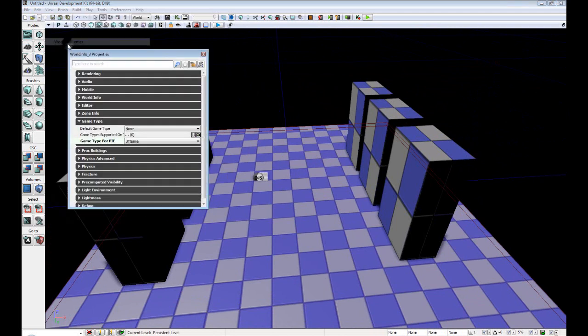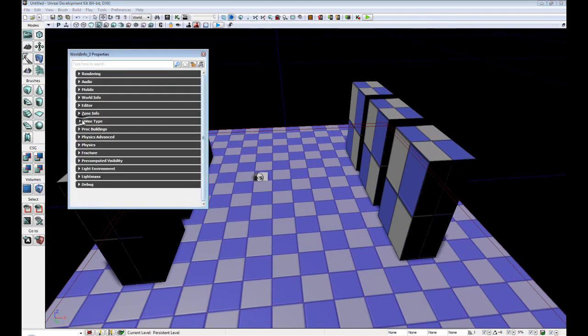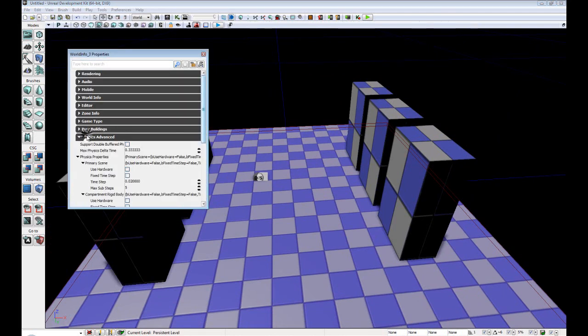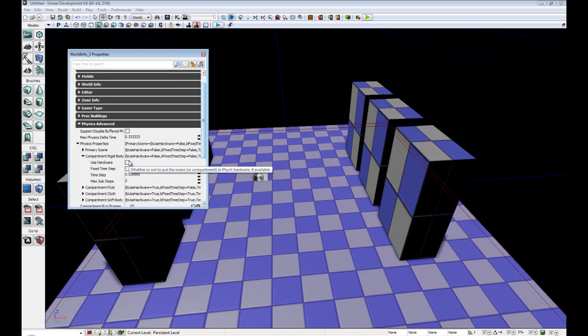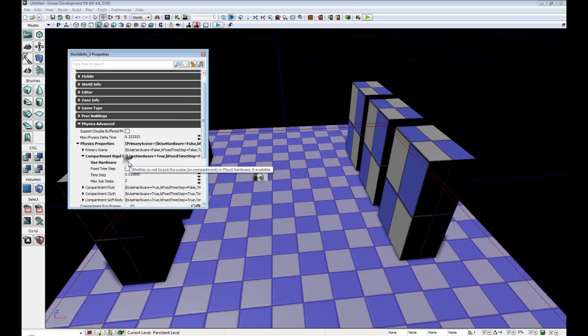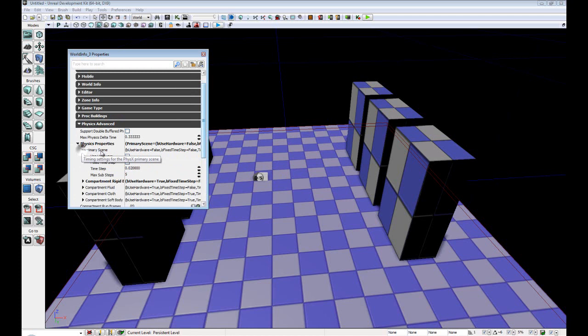So we'll go back to World Properties. Go back to the Advanced Physics. And in the Compartment Rigid Body, we want to check Use Hardware Acceleration. And in Primary Scene, we also want to use Hardware Acceleration. Now this will speed it up a little bit.